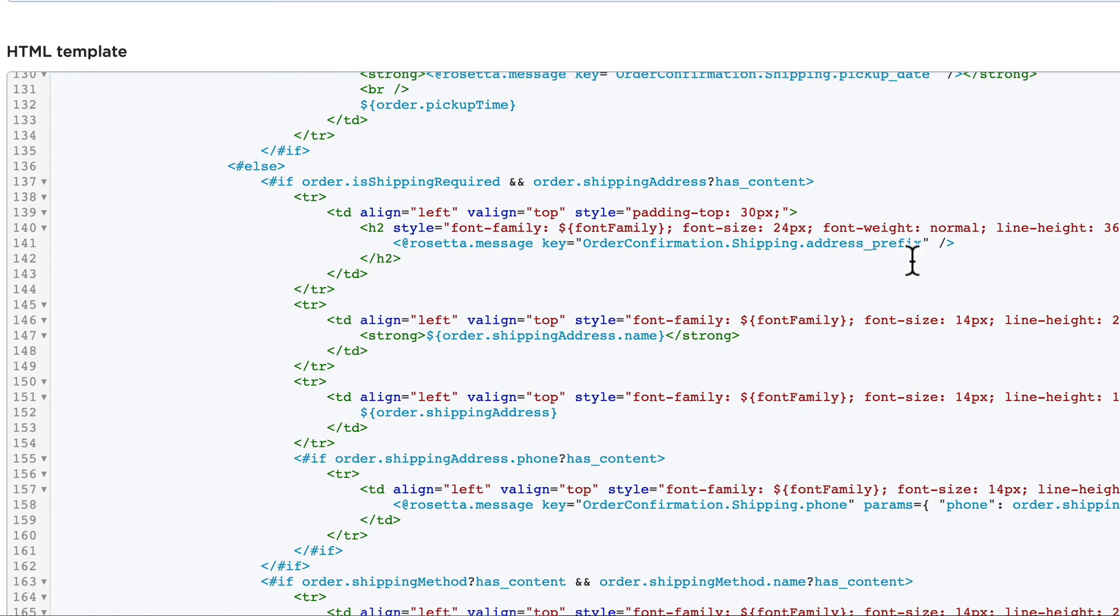Again, this is a variable. Alright, with those definitions, in the next video we'll talk about how to edit these templates to get what you want.